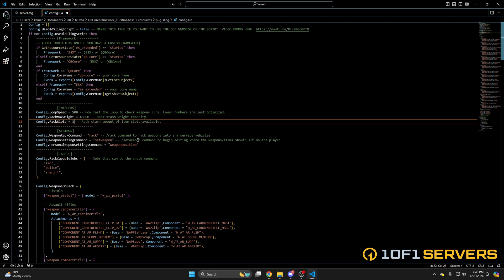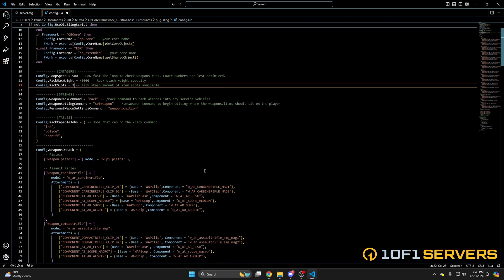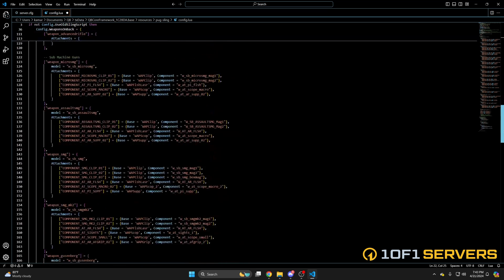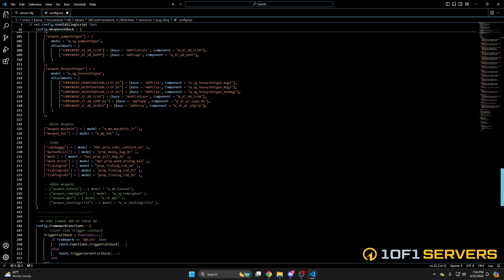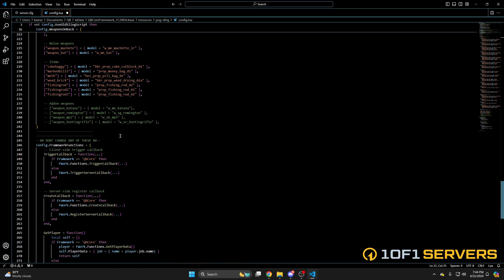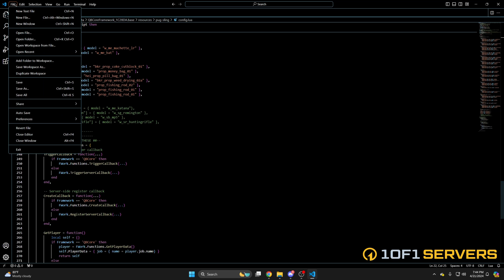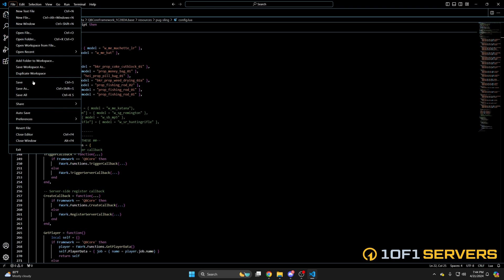The next section is for the jobs that have access to the gun rack command. Then you have the configured weapons and items — they're separated by type, and the items are at the very end. The last section shouldn't be touched, so if you've made changes, be sure to hit File and Save.